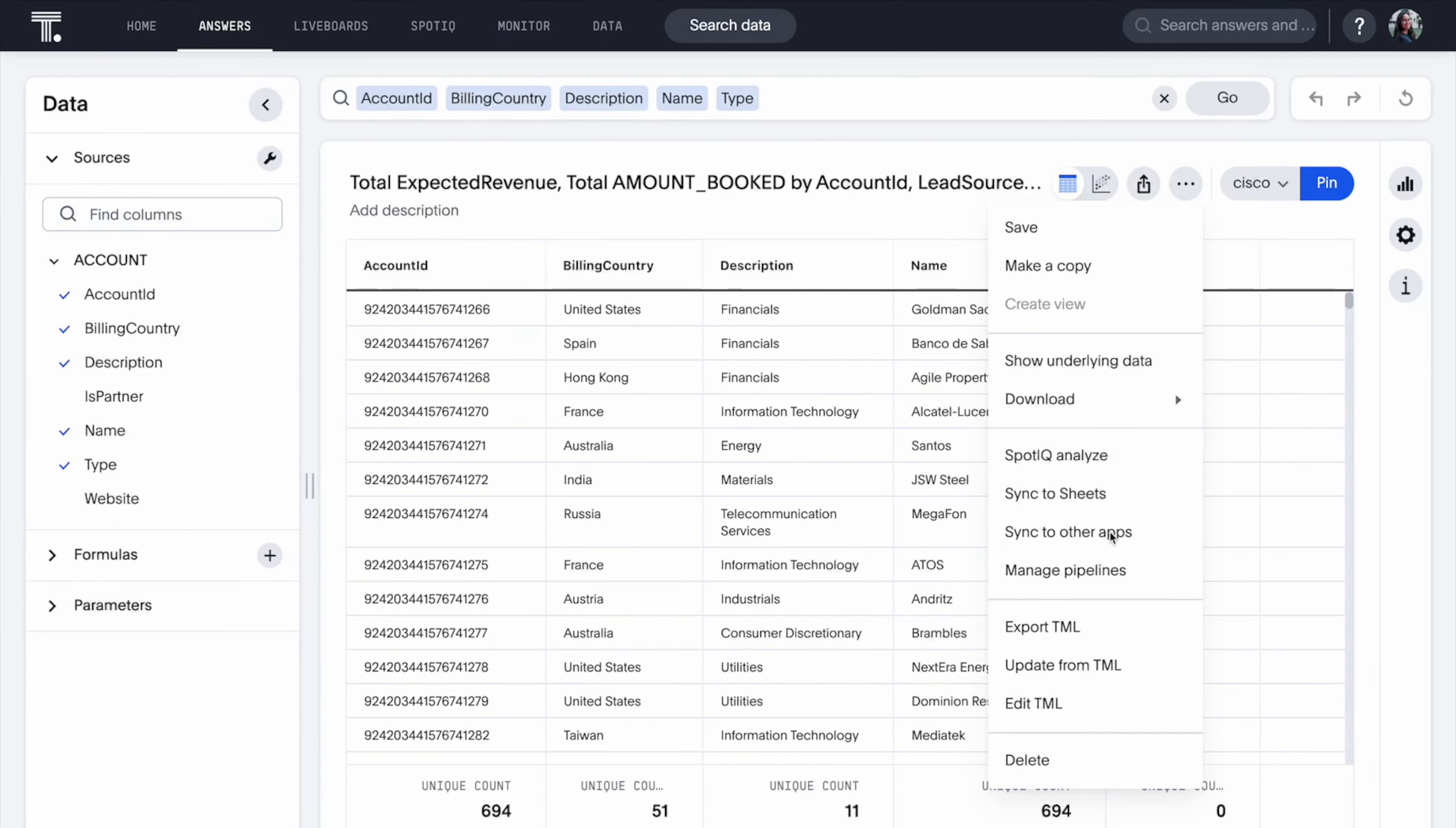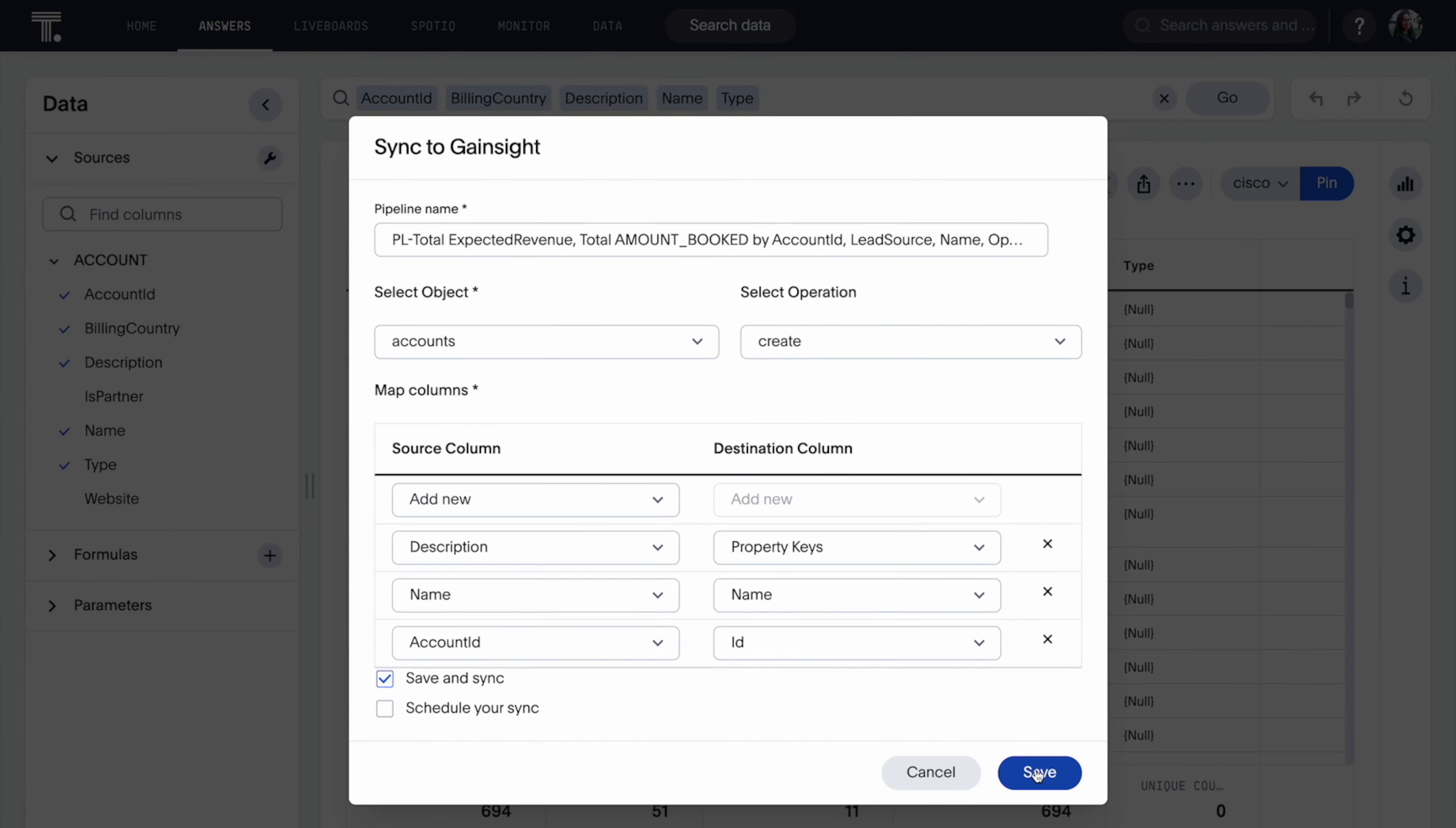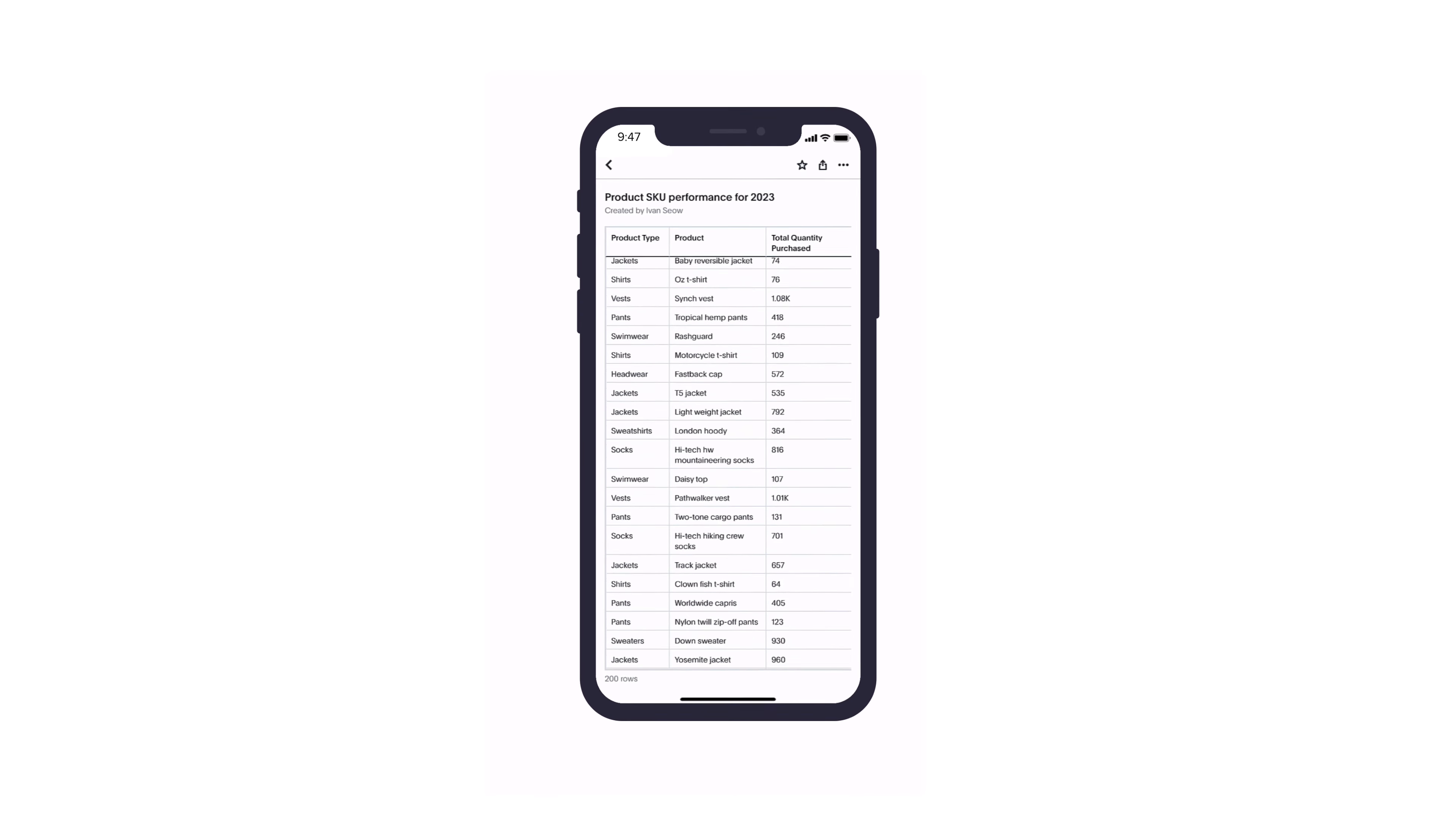As you create syncs from ThoughtSpot to external business apps, you can now move and synchronize data directly from your answers or custom SQL views into both Zoho and GameSite platforms. And with ThoughtSpot for mobile, tables with more than 100 rows now have a Load More button that lets you scroll through the entire table in chunks.